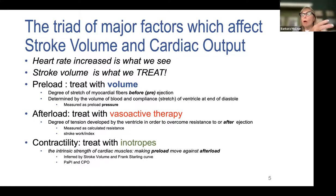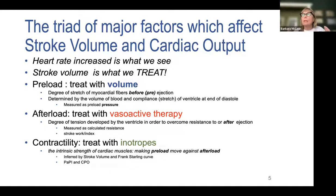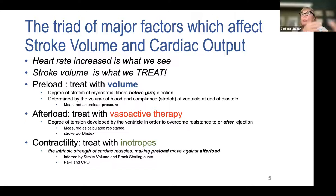Heart rate is a major factor. When heart rate increases you assume cardiac output increases, since cardiac output equals heart rate times stroke volume. However, what we really want to treat is stroke volume. Stroke volume indicates ventricular efficiency — the validity of filling and ejection — and we use three primary tools to treat it, the most common being giving patients volume.